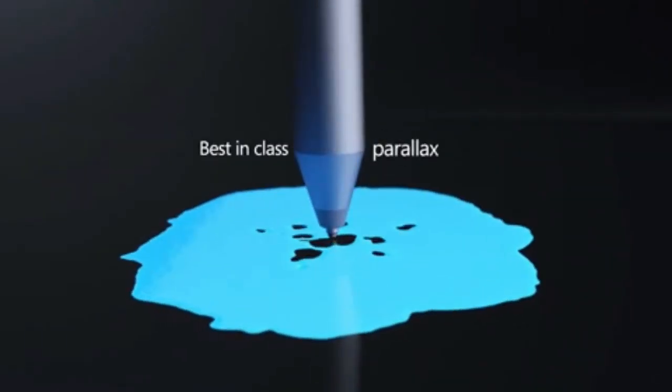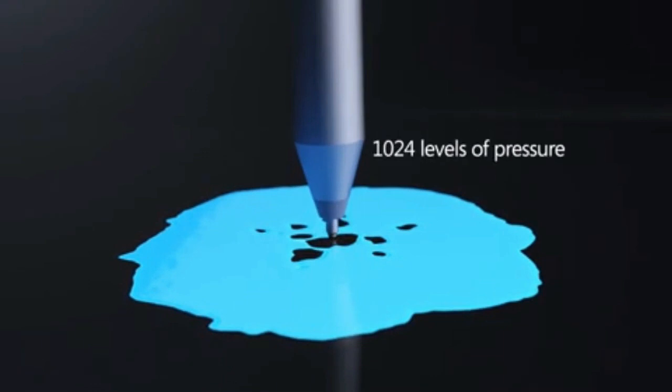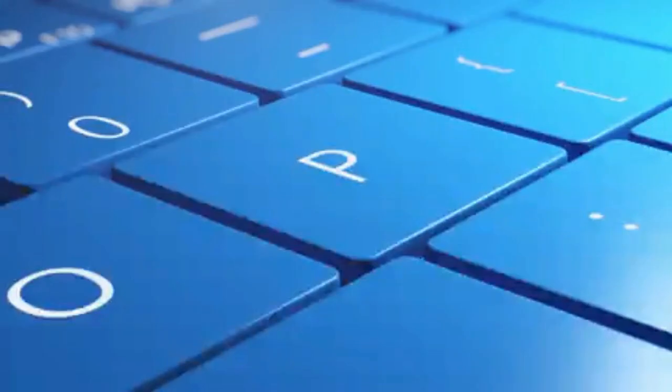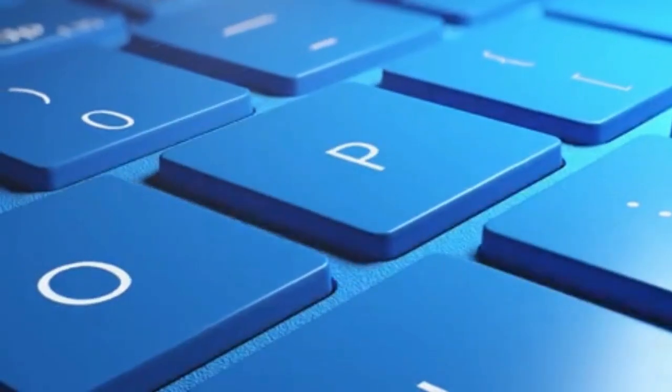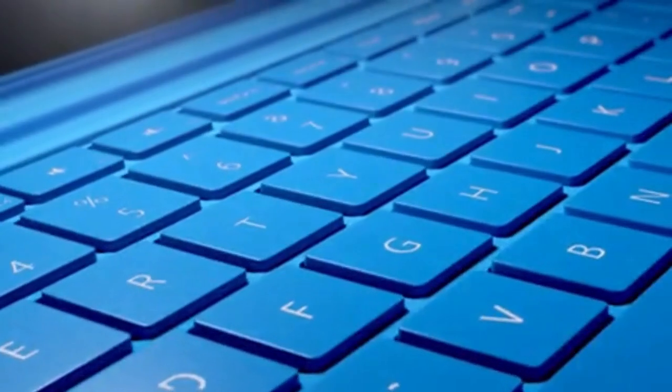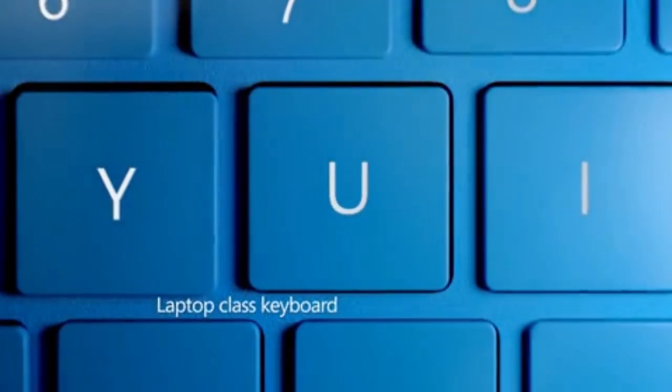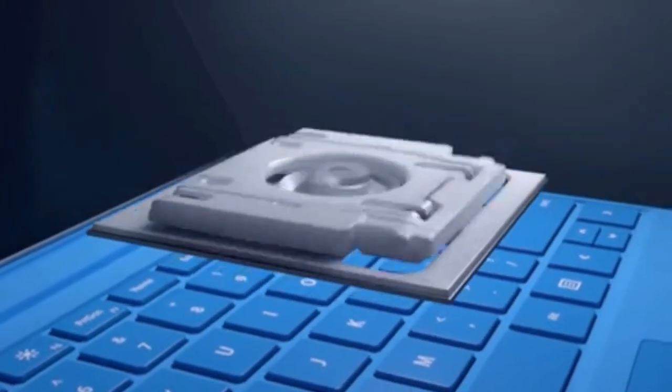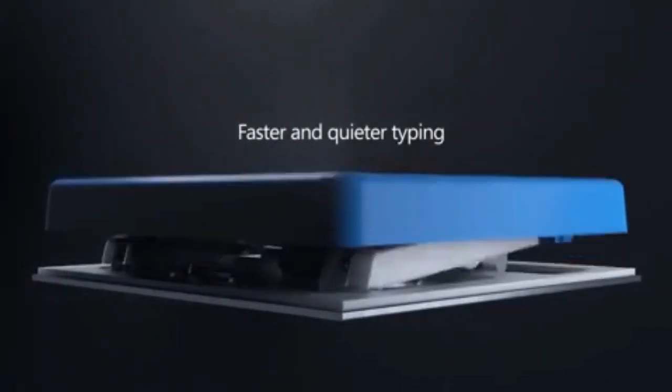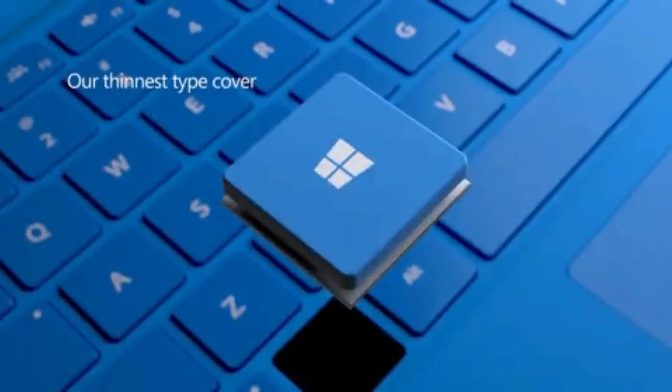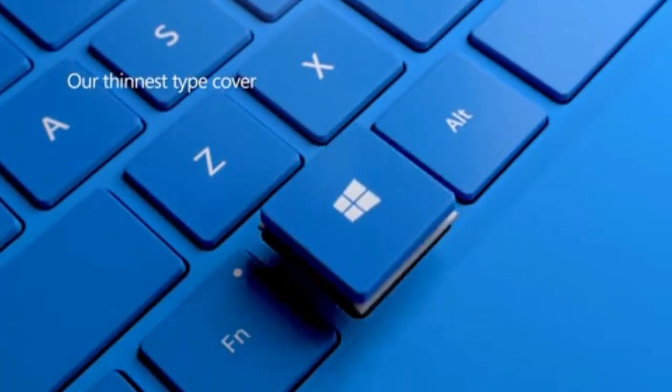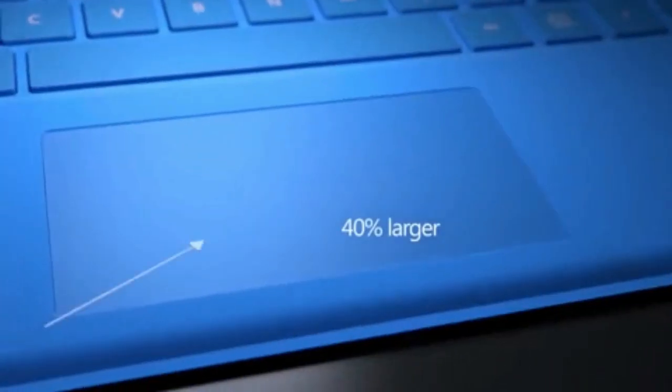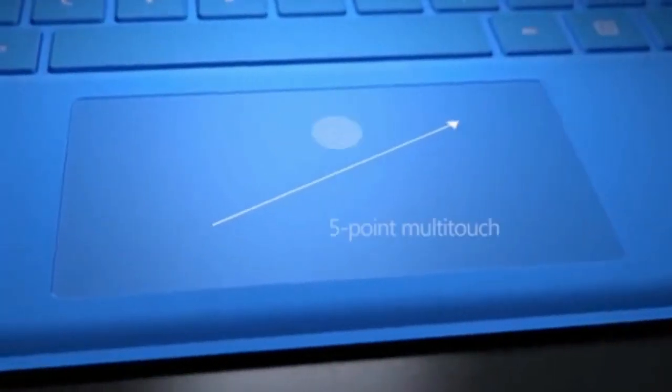It features best-in-class latency, best-in-class parallax and palm detection, all-year pen battery life, magnetic storage, laptop-class keyboard, faster and quicker typing, designed for stable typing, highest-precision glass trackpad, and a 40% larger touchpad.